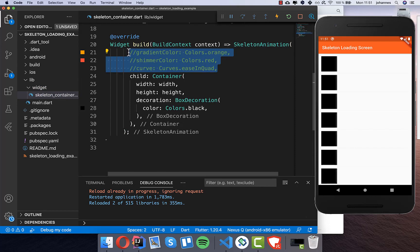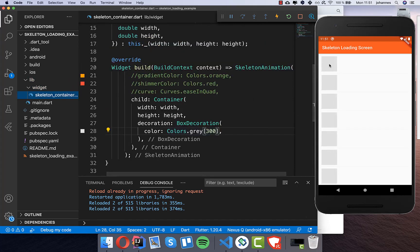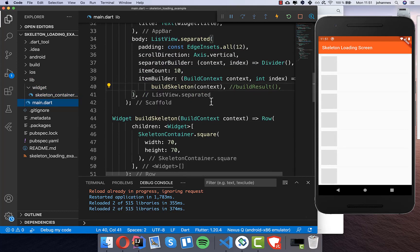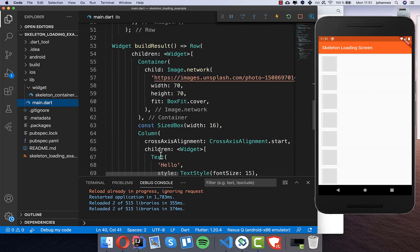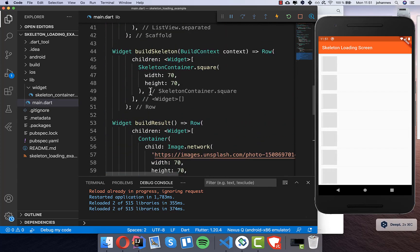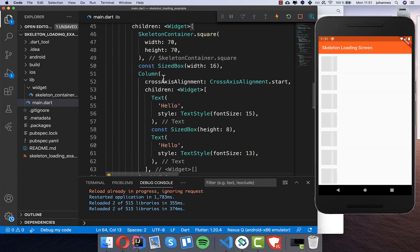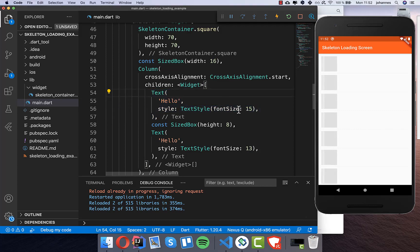We want to change the color back to gray. As you can see on the right side we have the image skeleton, but maybe you also want to have skeleton placeholders for the text at the top and below. So we want to put the other things inside — I'll copy the remaining widget and paste it in. Now for each text element we replace it with the skeleton container.